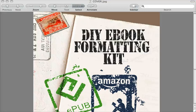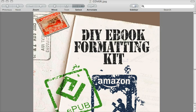Hi, welcome to Unruly Guides. In this video, this is part of our DIY or do-it-yourself ebook formatting kit, and we're going to show you how you can take your formatted and validated EPUB and turn it into an AZW or MOBI file with one simple step.